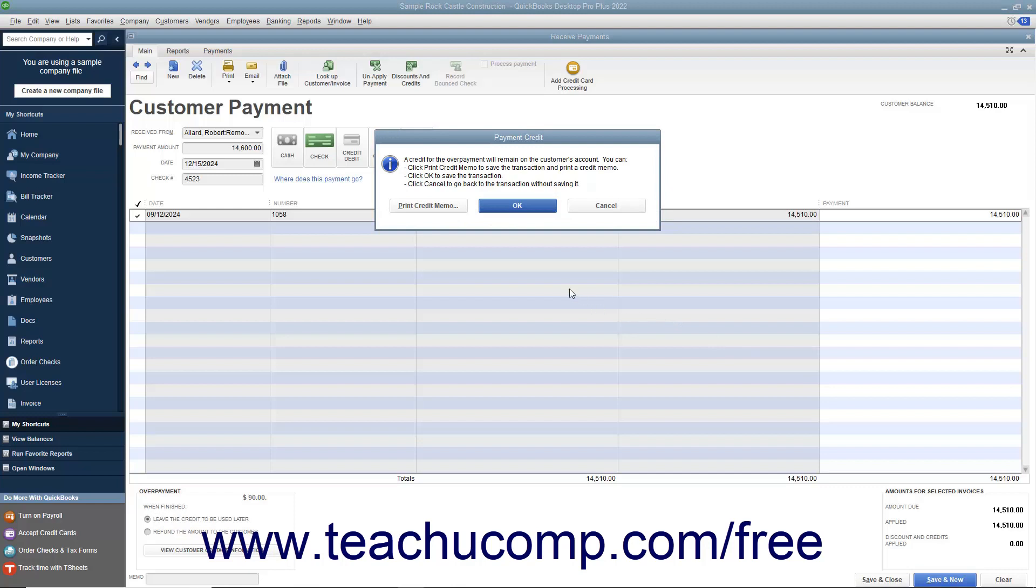If you choose to issue a credit to the customer for the amount overpaid, you can apply that credit to future invoices for that specific customer or customer job and only that specific customer or customer job.